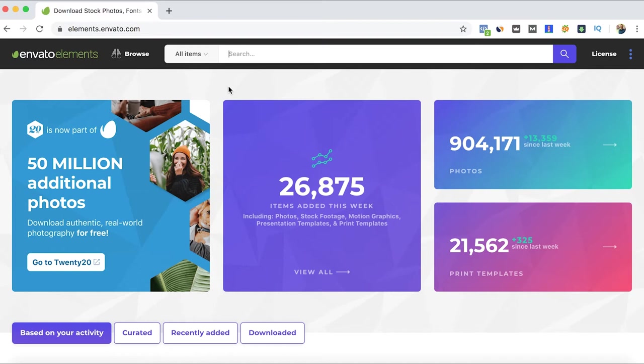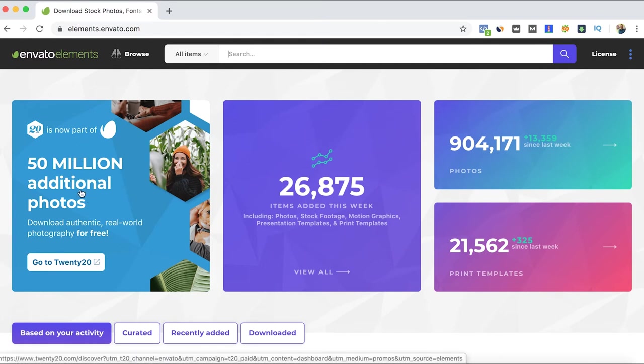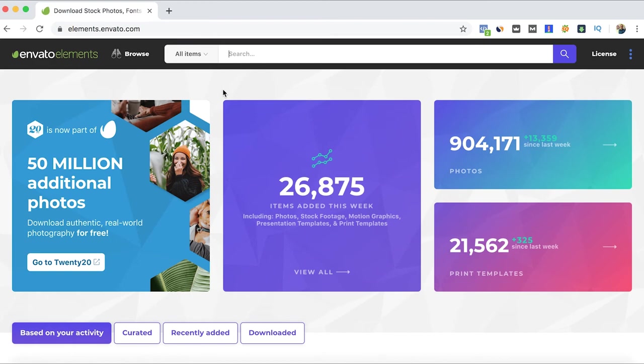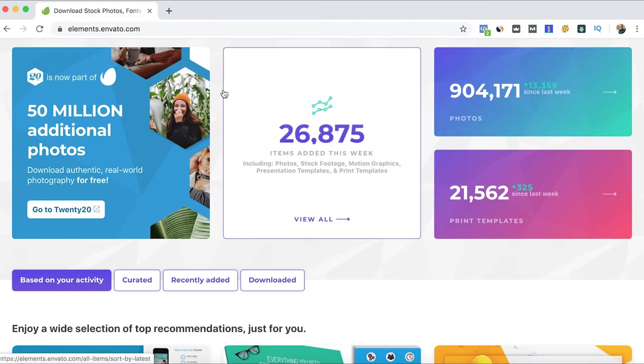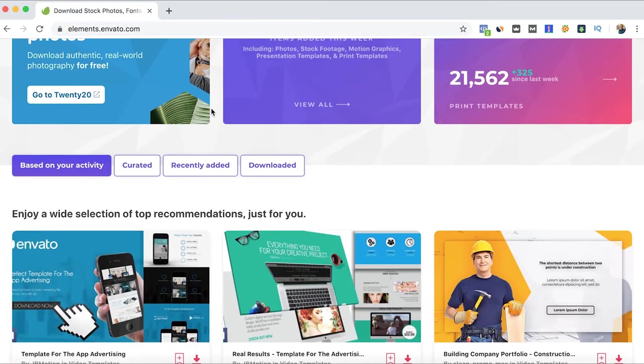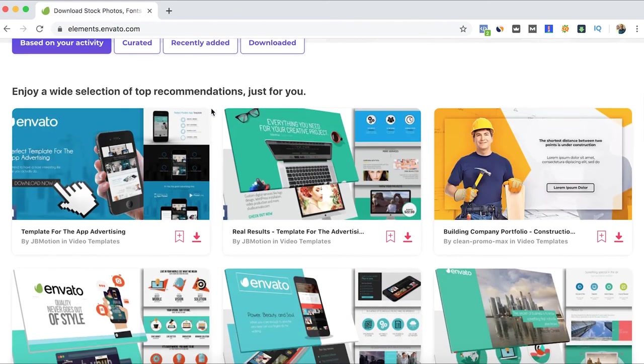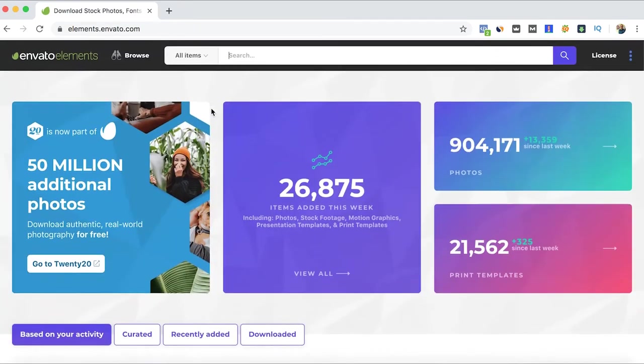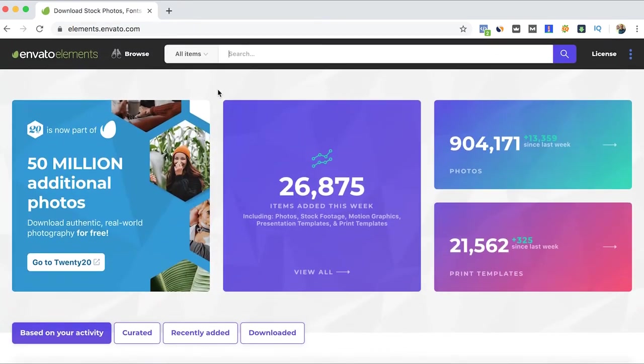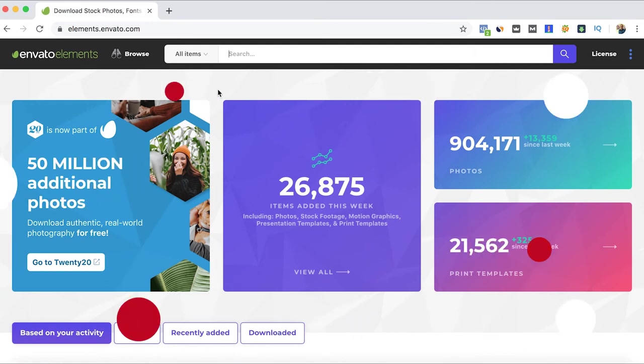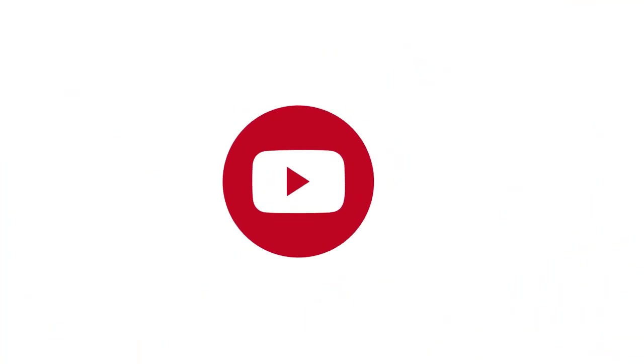As well, just recently Envato Elements added even more additional photos to their stock footage, so this is great news for Envato Elements and all the users that are already using Envato Elements. Thanks for watching.